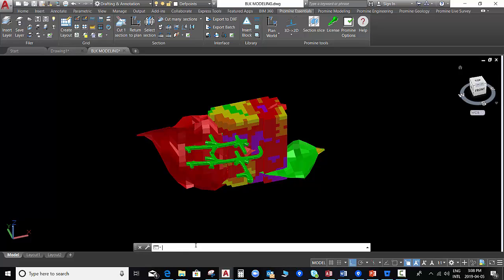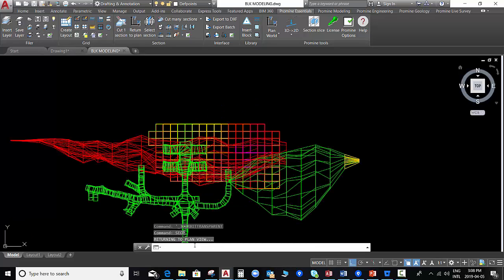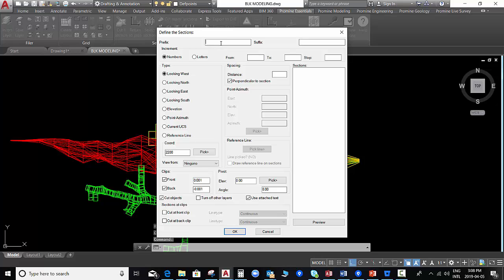First of all, in our model we are going to cut some sections. We select the command cut many sections and we are going to name the sections.